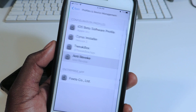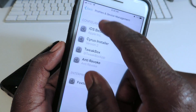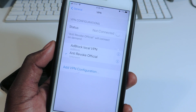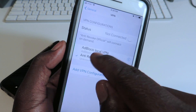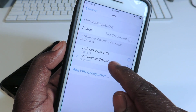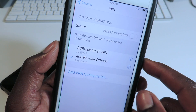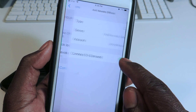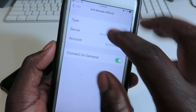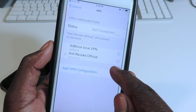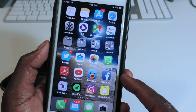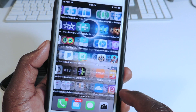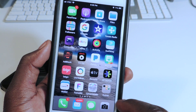There it is — scroll to VPN, and anti-revoke is there. Now, if you guys have ad block on and you're using an ad blocker, it won't work — it's going to interfere with the anti-revoke.